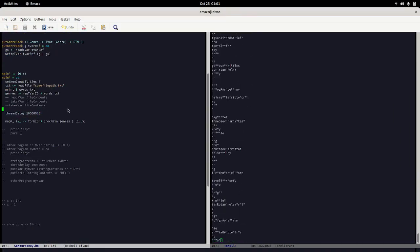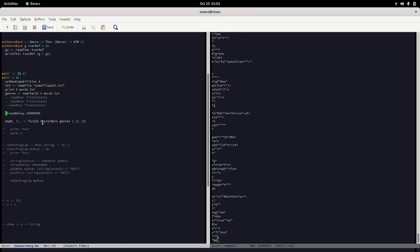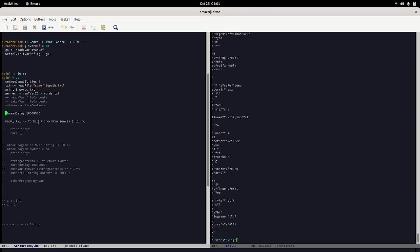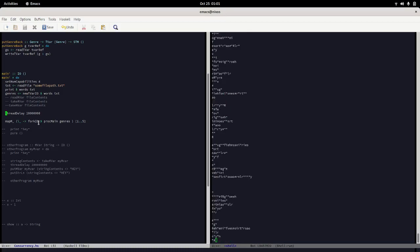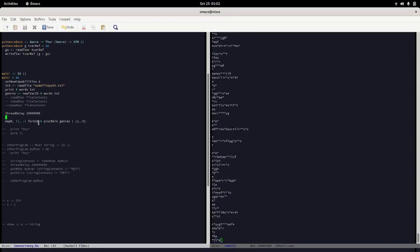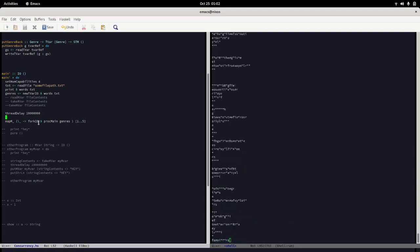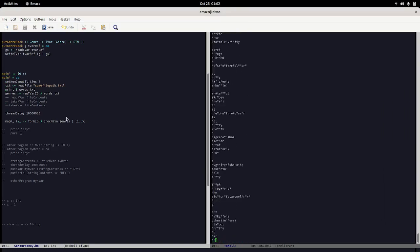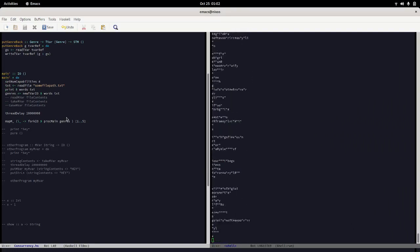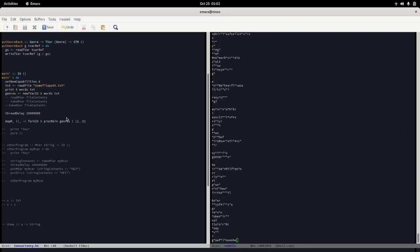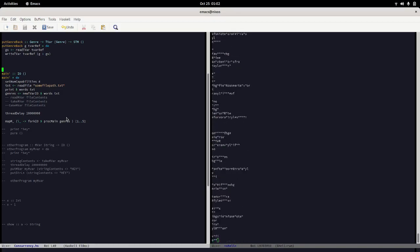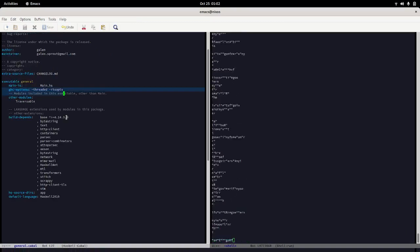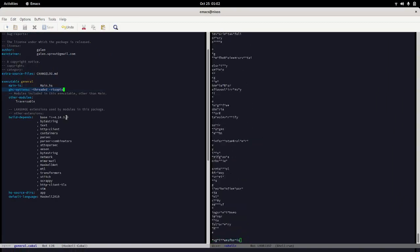The last point: there's `threadDelay` — you can use thread delay in any context, though in a concurrent context you'd prefer `threadDelay` over sleep. Besides `setNumCapabilities` and editing your cabal file to have the flag for concurrency — right here — that's it.